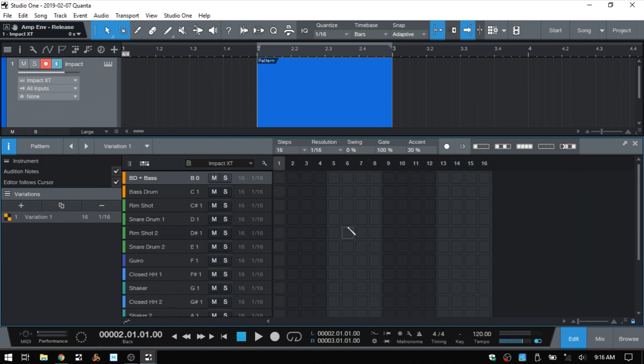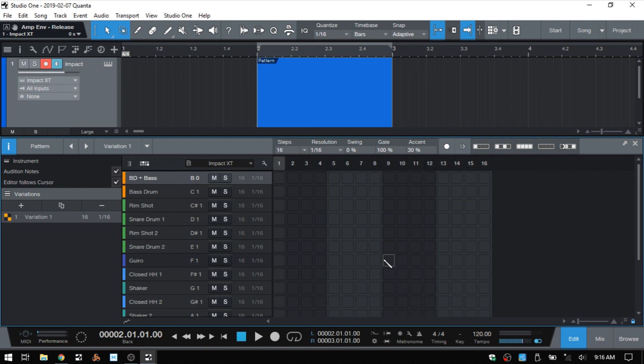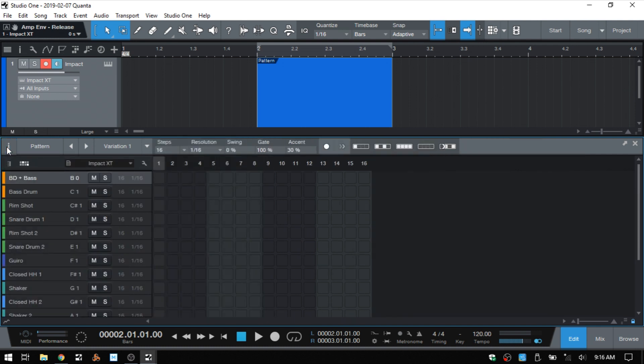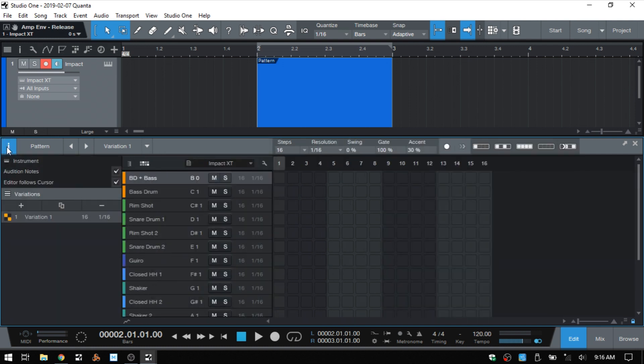We're going to start in the upper left corner and just make our way across and cover each of the parameters within here. This is actually probably going to be a two-part series, and we'll see what we can get through in this first part today. To begin with, we have this eye button in the corner, and that's going to open and close the inspector.